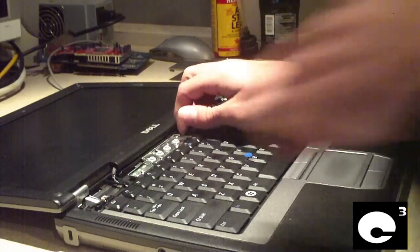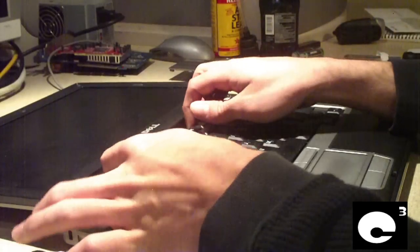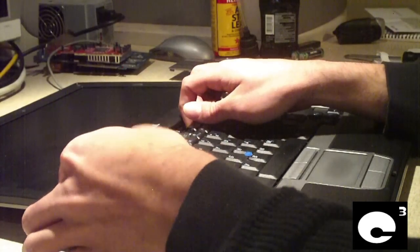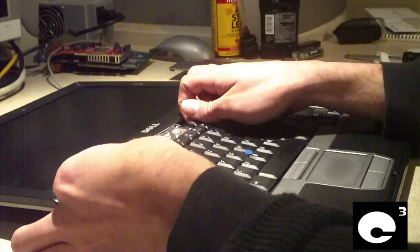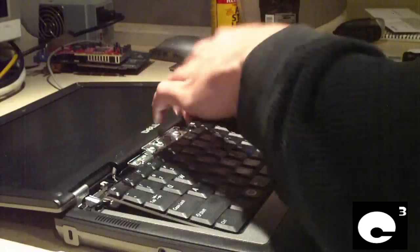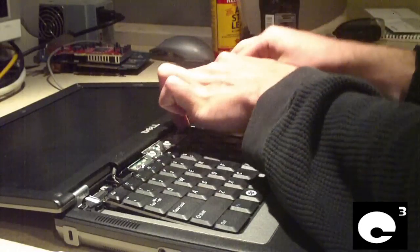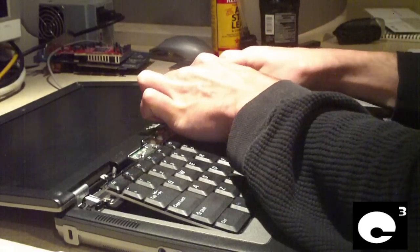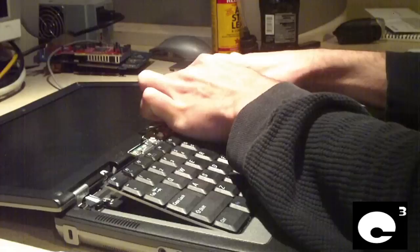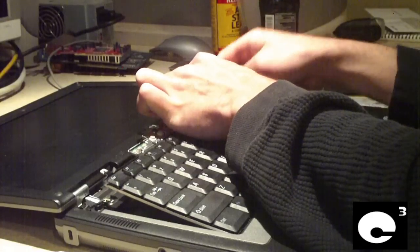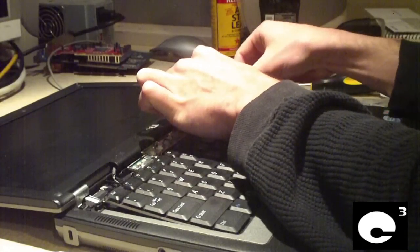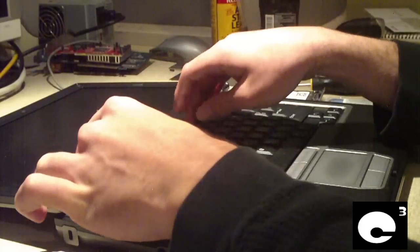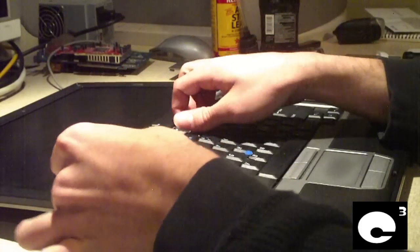Now the keyboard should lift out of place. Be easy on them so that way you don't mess it up.